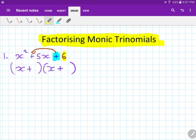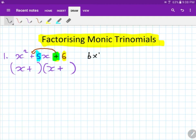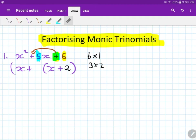Then you ask yourself: what times what gives me six, and then adds to give me five? Because the five is here. Something times something gives me six and adds up to give me five. If you're not sure, just list all the factors. Six is six times one, or three times two. Which of those adds up to give five? That's right — three and two. So put three and two here. It doesn't matter where you put them because both are the same sign.